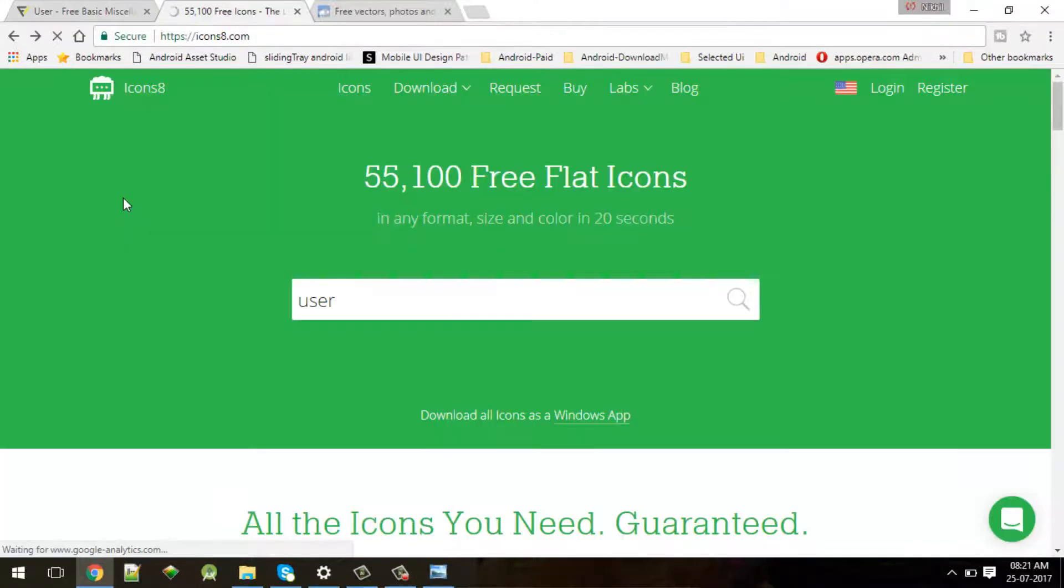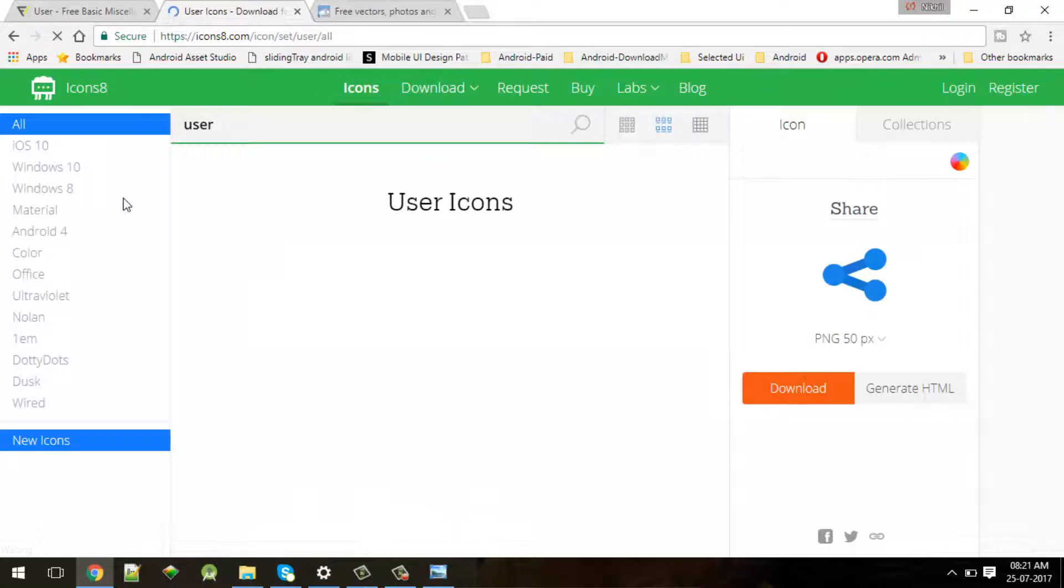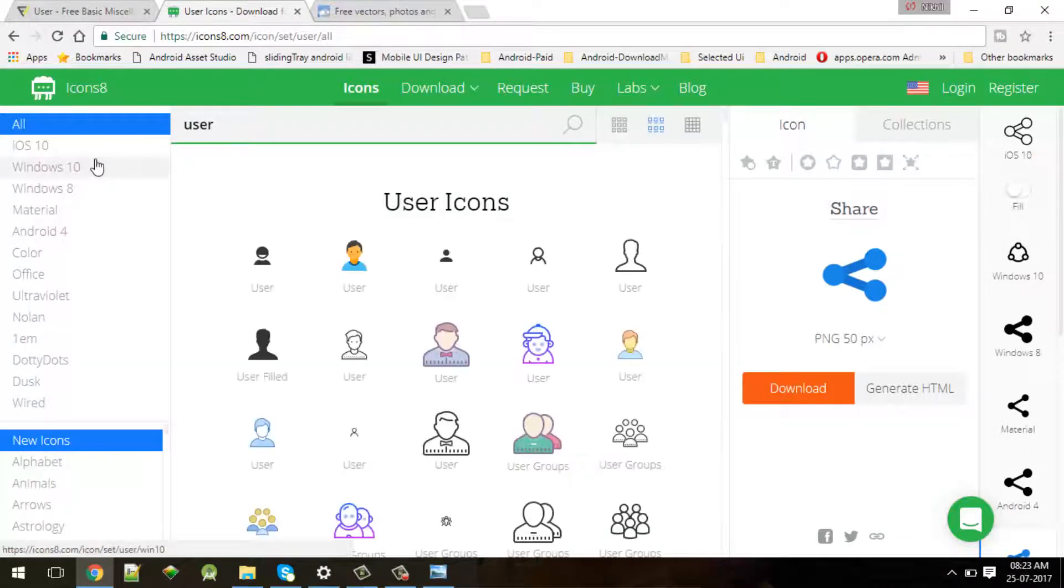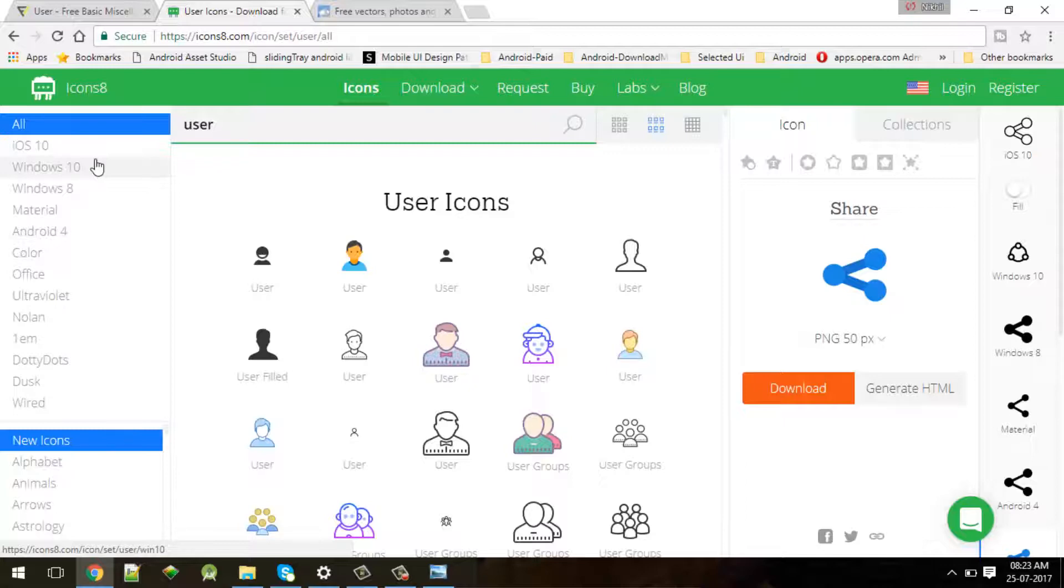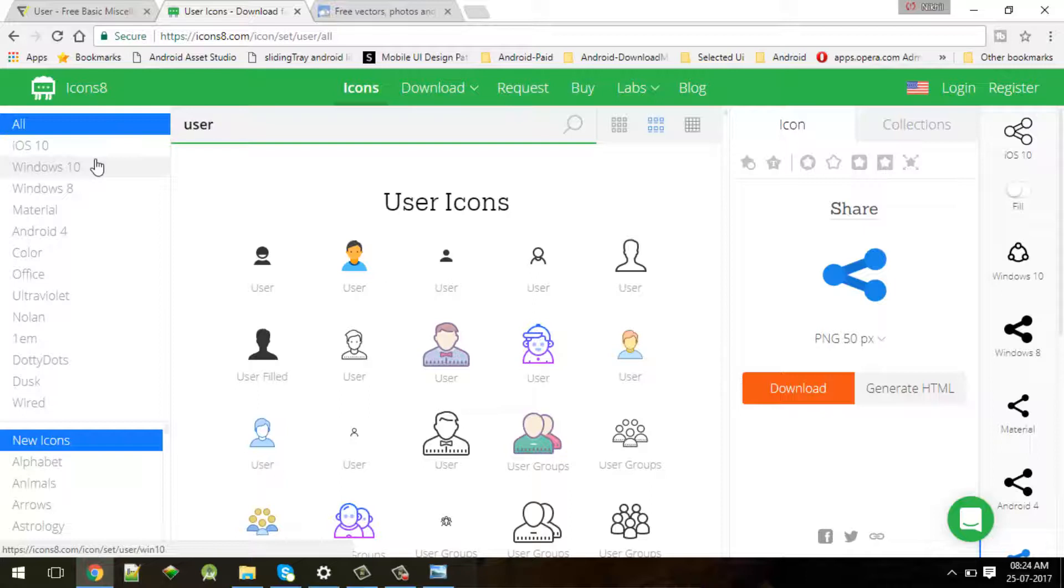There is one more site you can find like Icons8 - this is also a really good site. I'll show you one quick demo. I'll search for user itself. The beauty of this site is you will get that particular user in these many formats. First of all, these are the list of all the user icons.